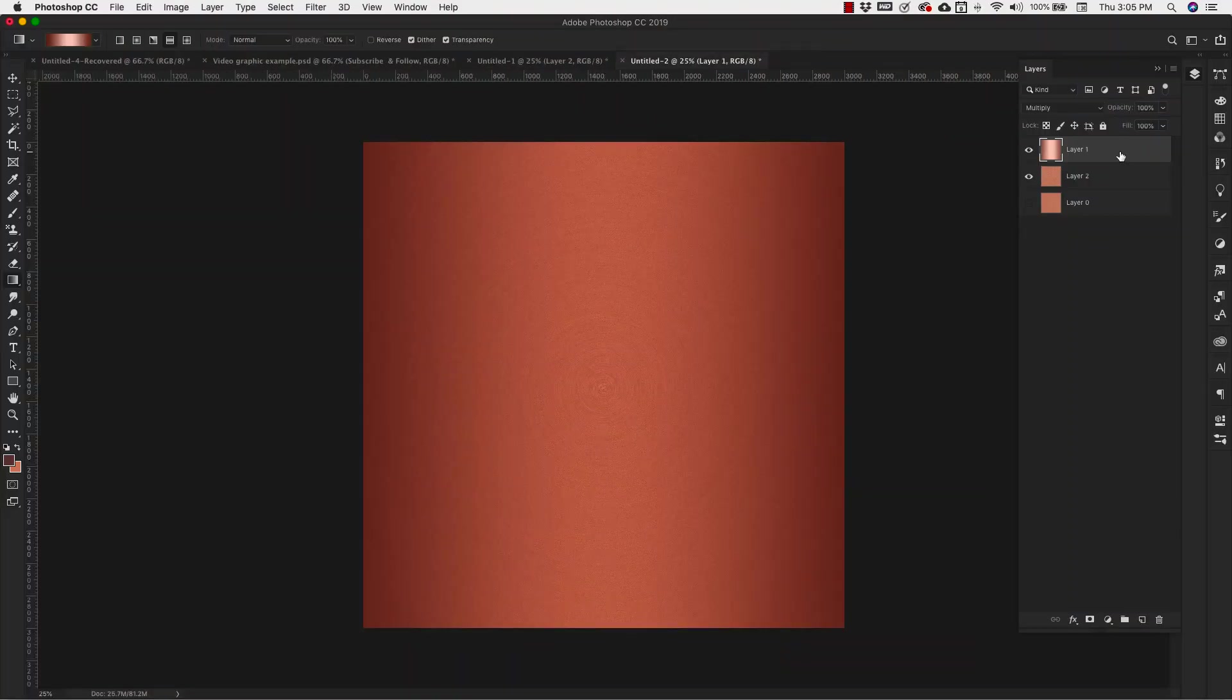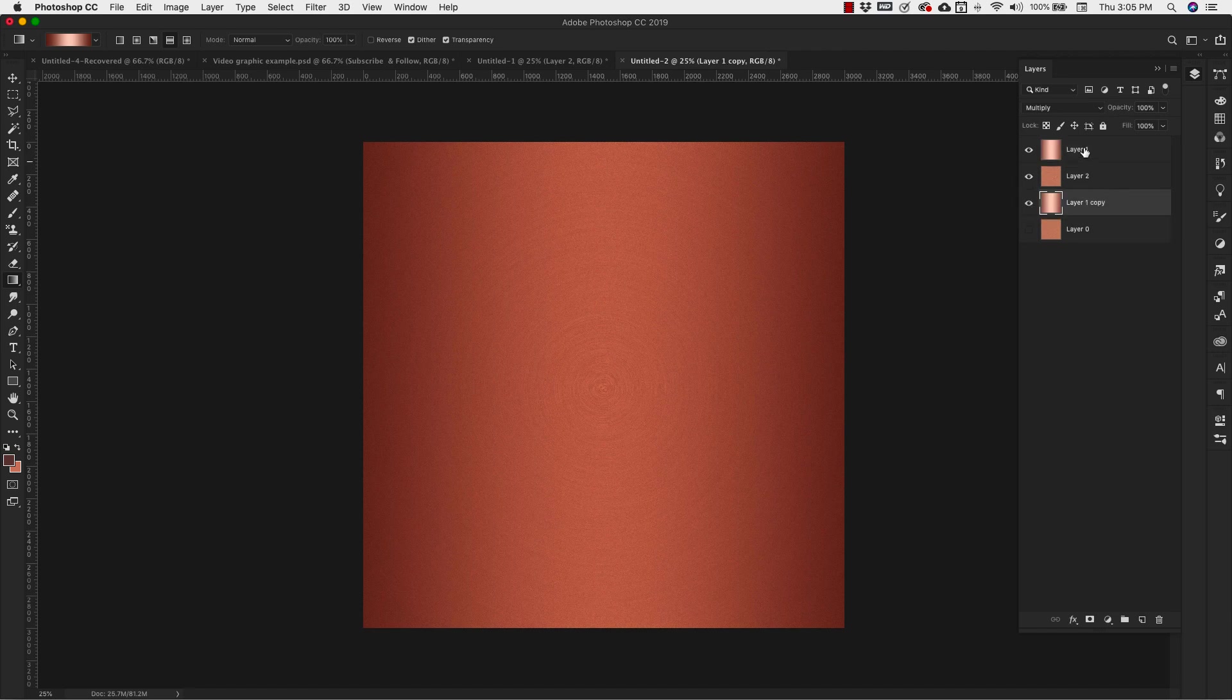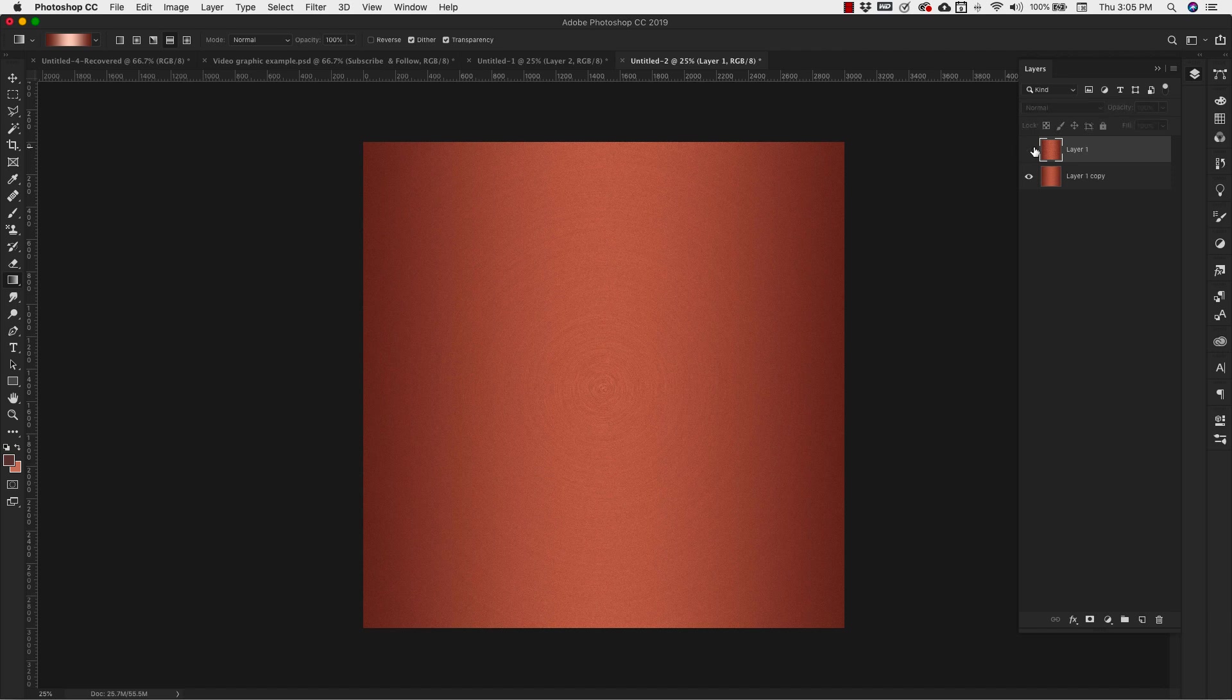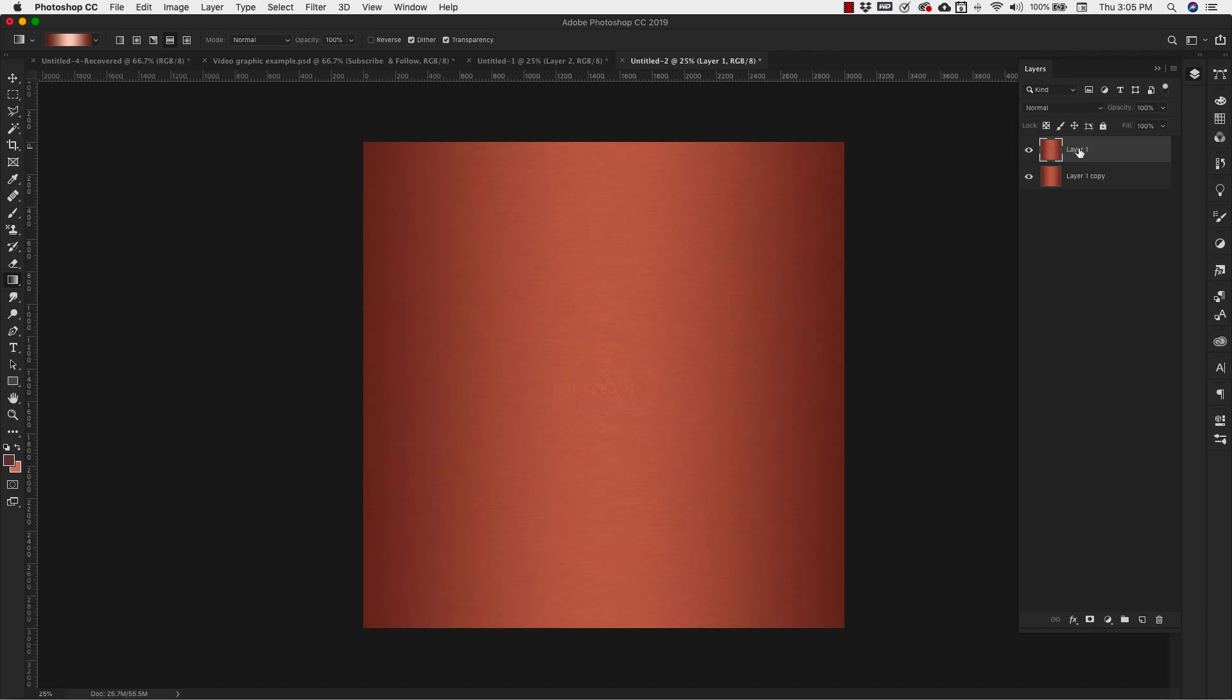I'm going to hold down my Option key on the keyboard or the Alt key and I'm going to drag this down. So now we have two of those. And then I'm going to grab the two bottoms here. I'm going to turn that on. And then grab these two, Command-E or Control-E to turn that into one. And then the same thing with these two top ones. We're going to do Command-E, Control-E to merge those.